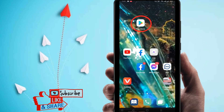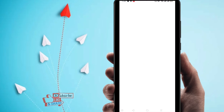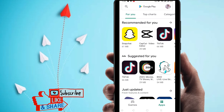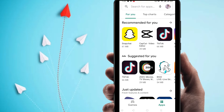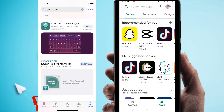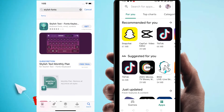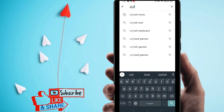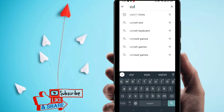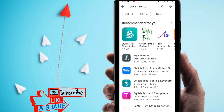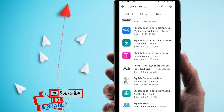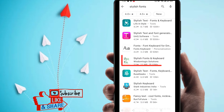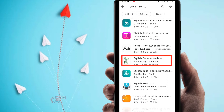First of all, just go to the Play Store. You can see this is my Play Store — you will find a similar interface when you come here. If you use iPhone, I will show you another application. So next, just search here for stylish font.